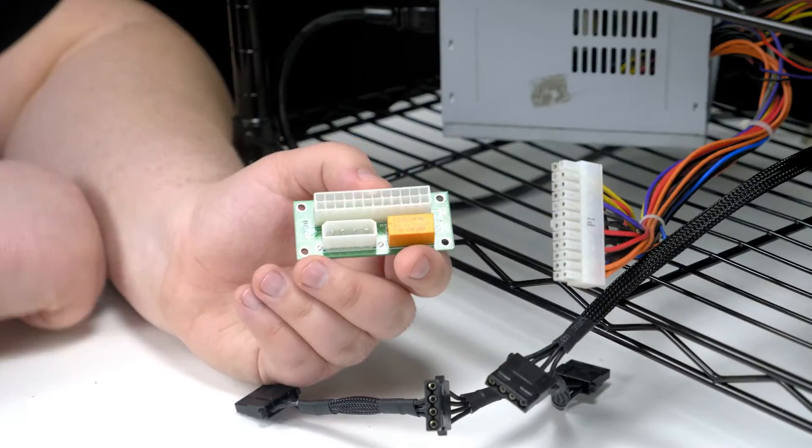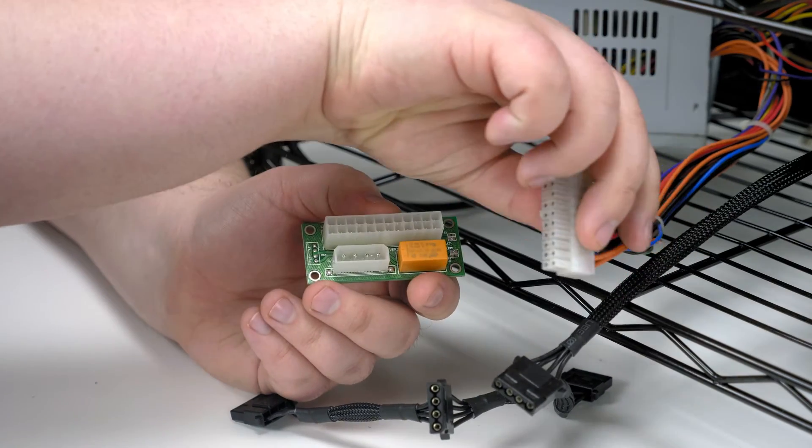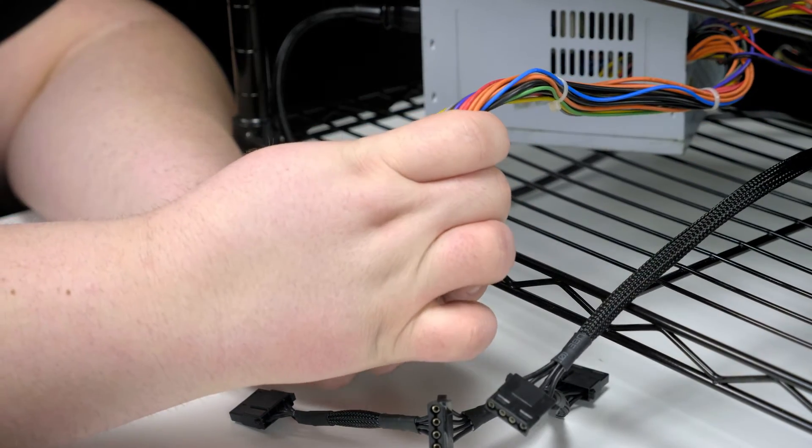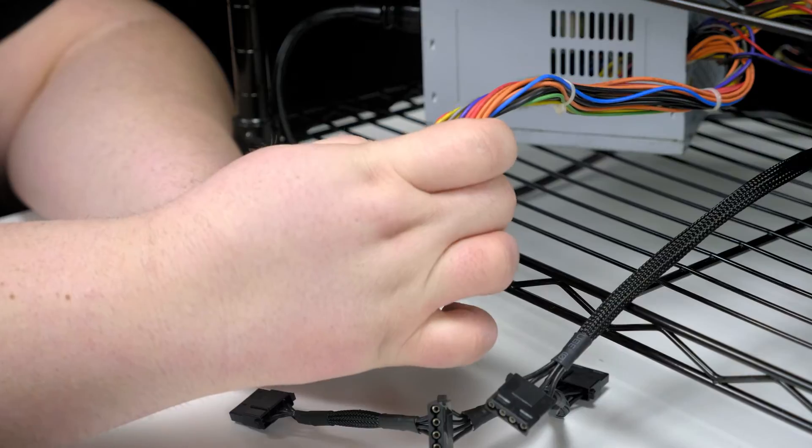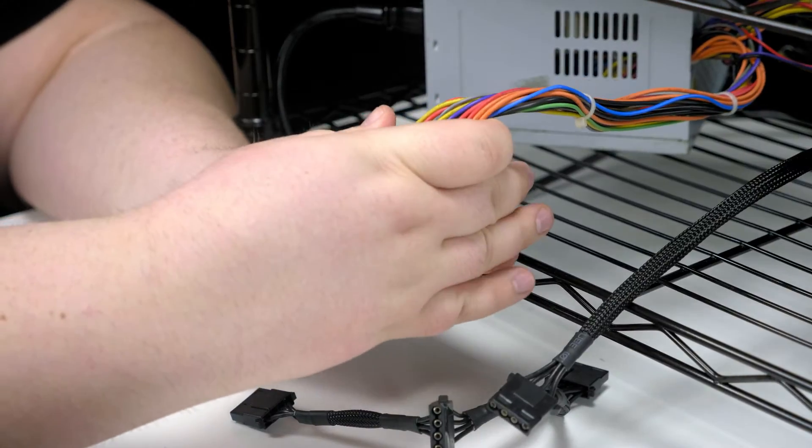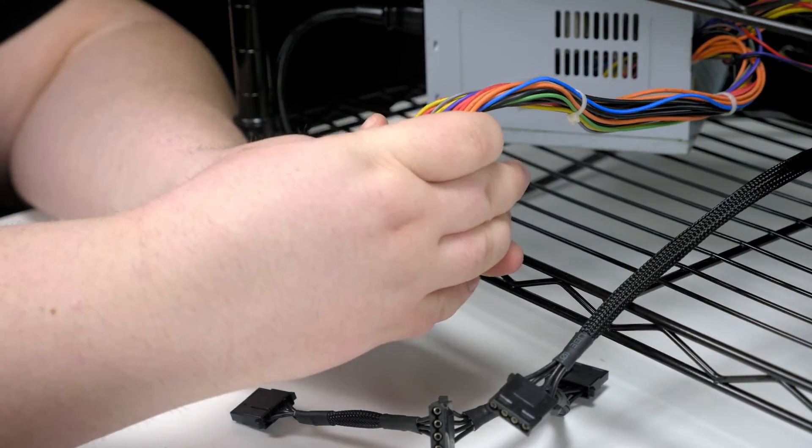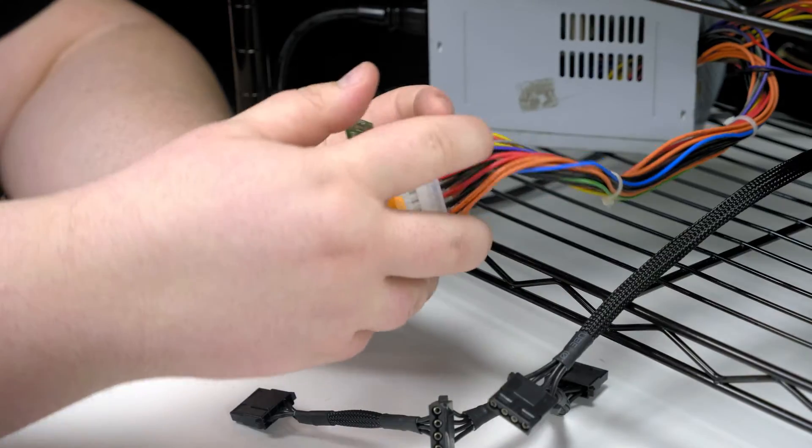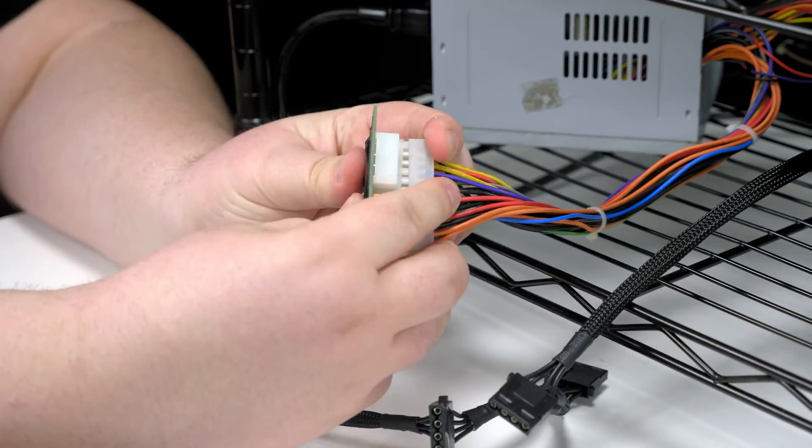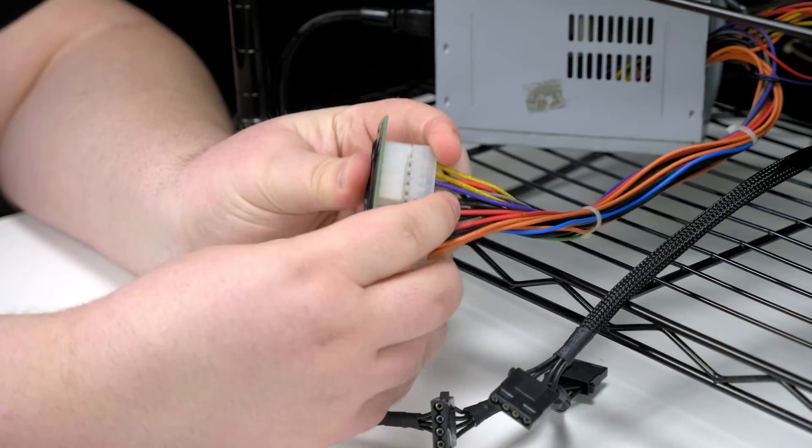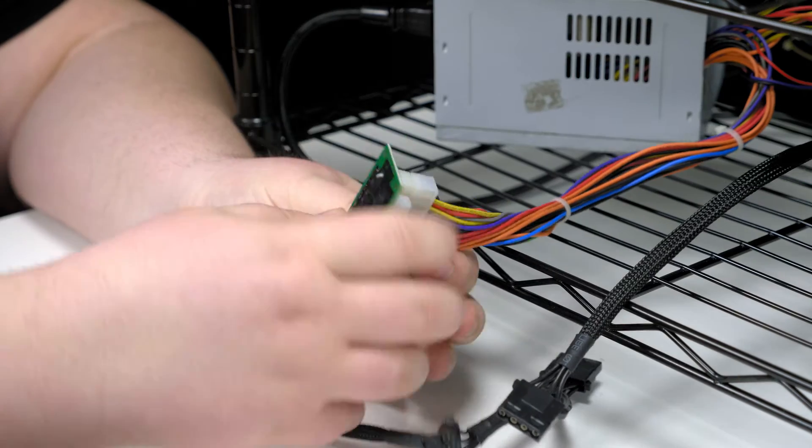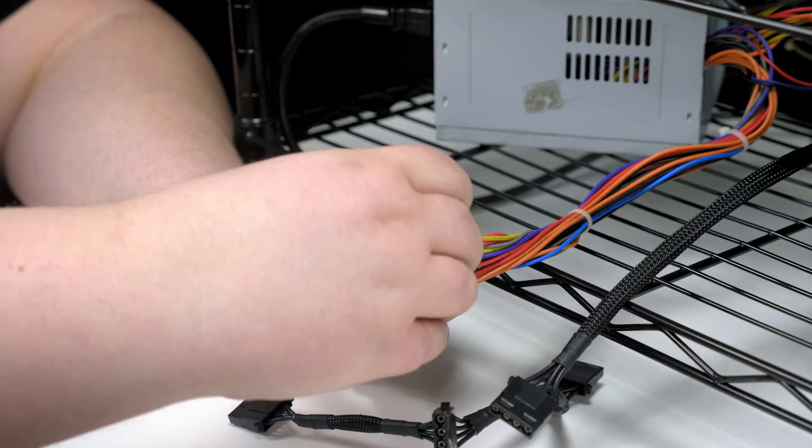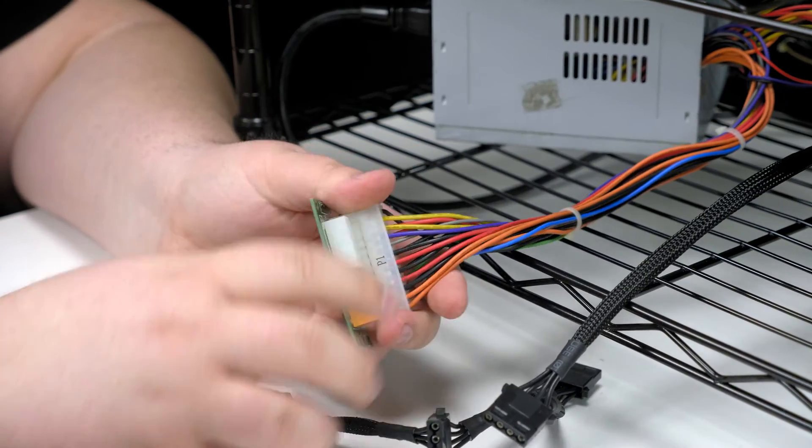All right, what you're going to do is take this 24-pin Molex connector and hook it up in here. Sometimes these things can feel a little tricky, so you just got to make sure it's all the way in. There we go, nice and secure.